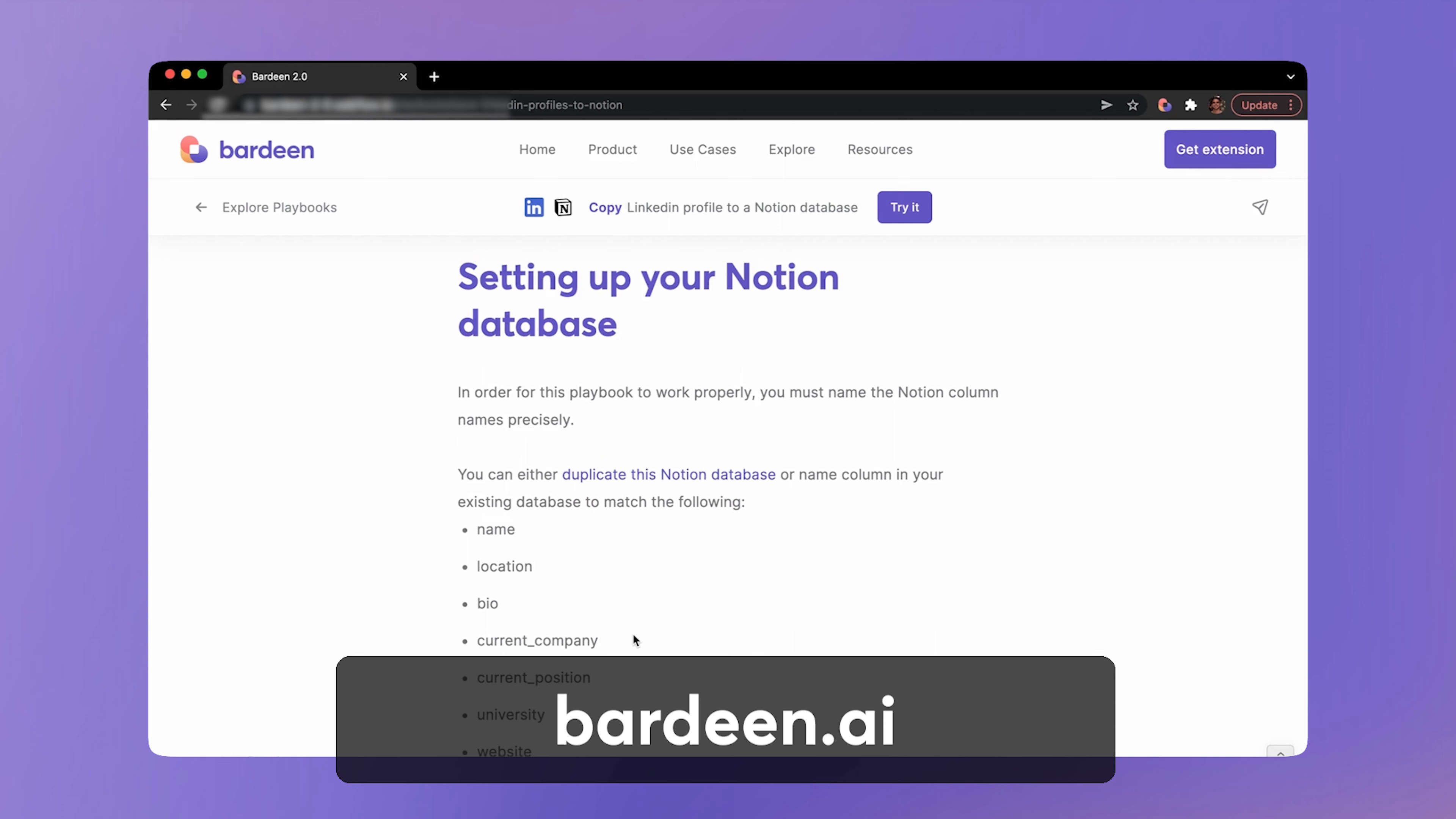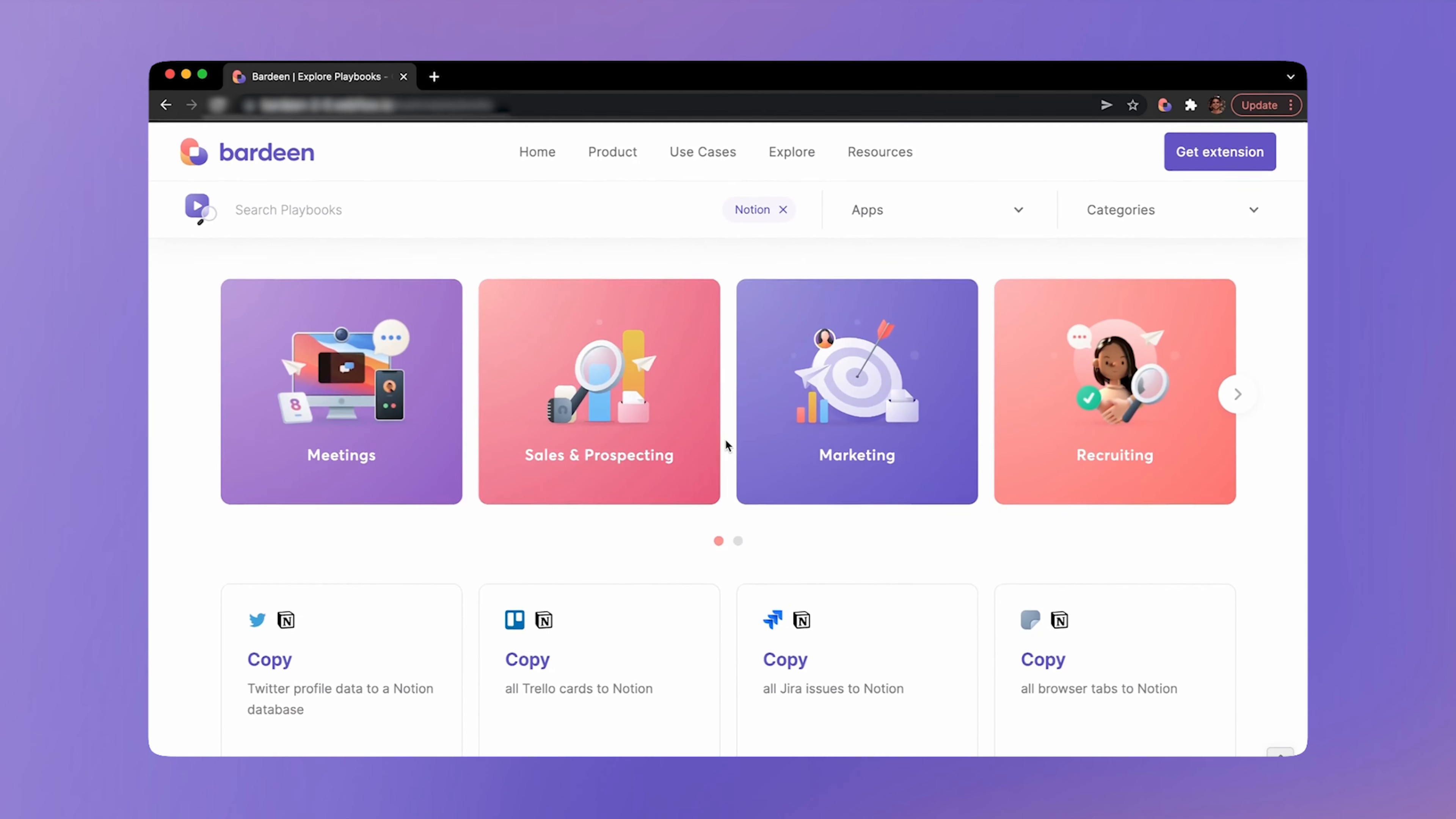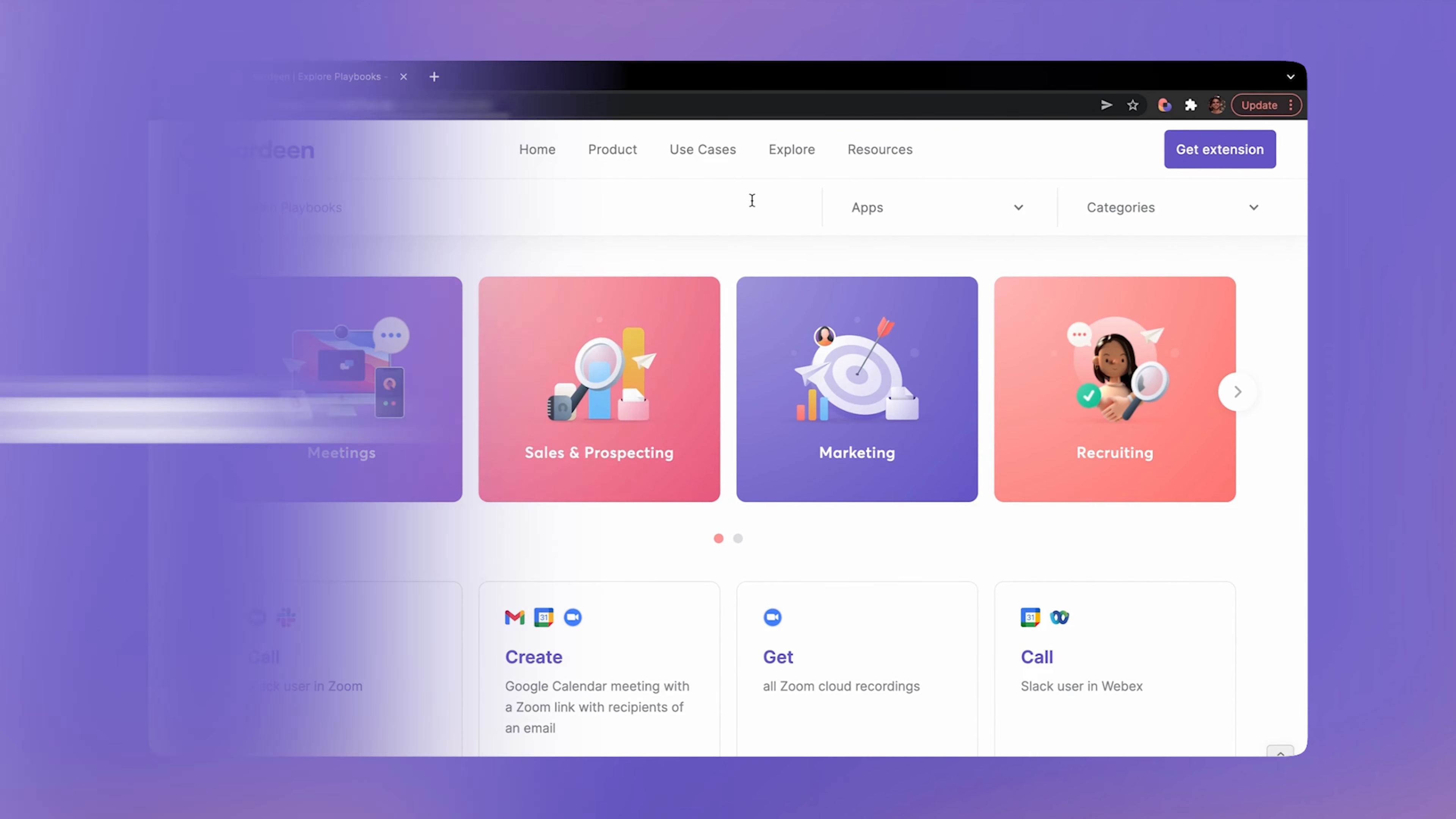The same automation catalog is on our website. It has additional details, templates to duplicate, use cases, and video tutorials just like this one. Pause this video and explore the catalog. It has tons of awesome automations for the most common workflows on your computer.